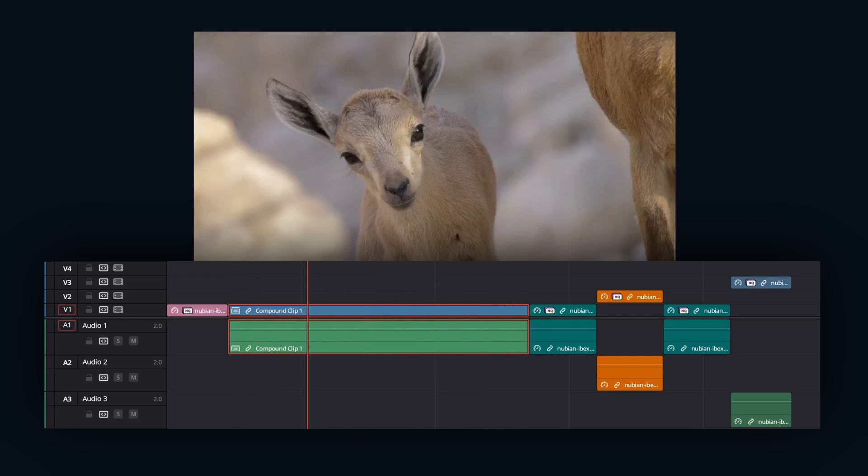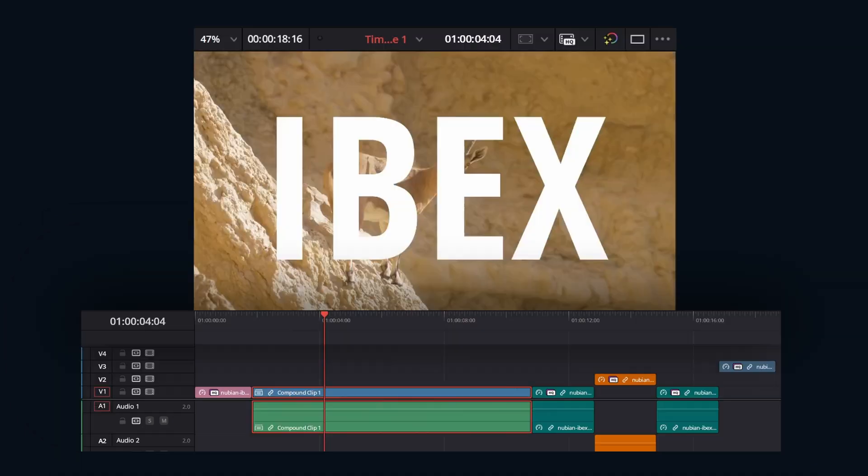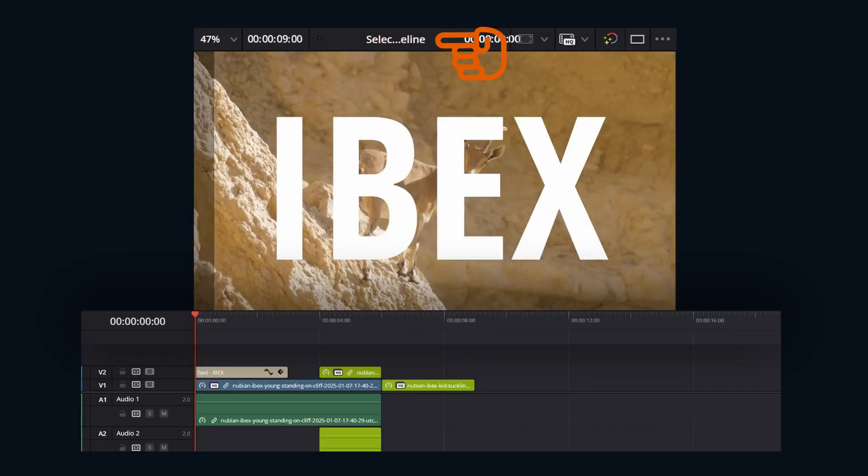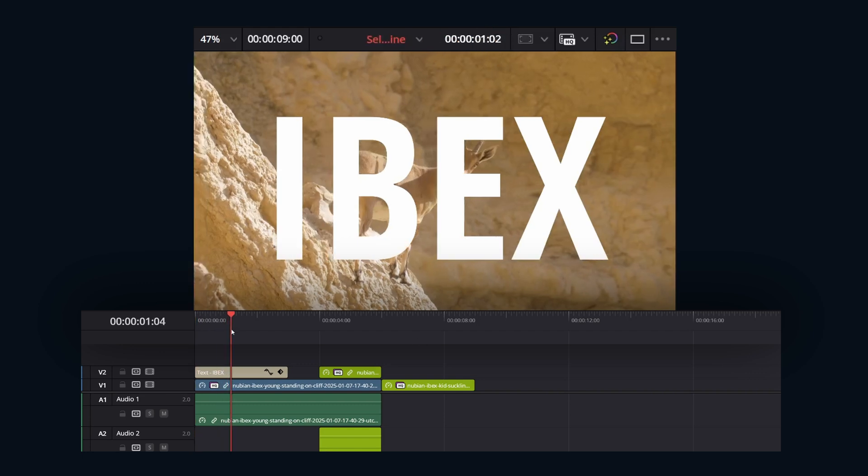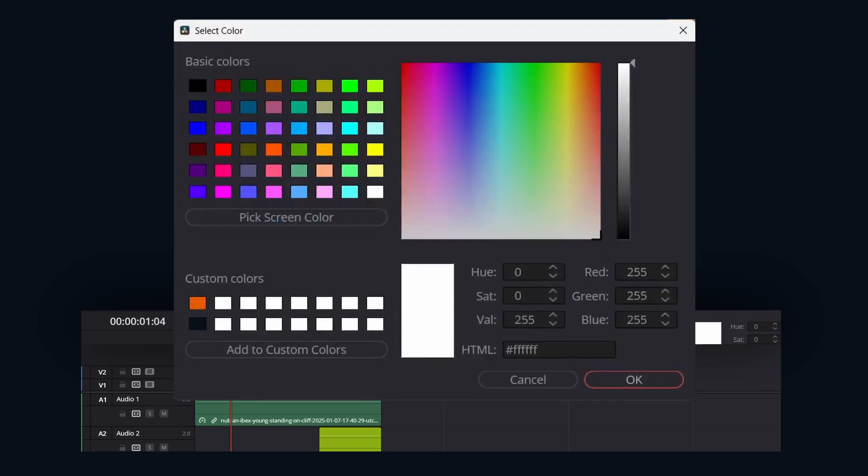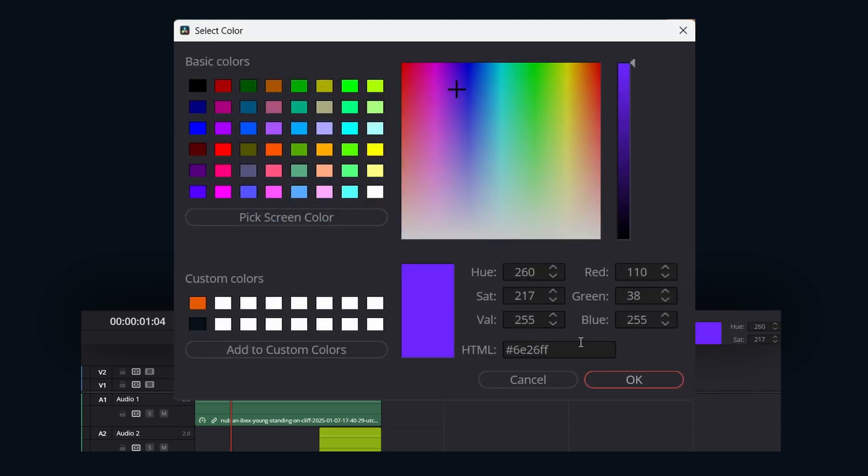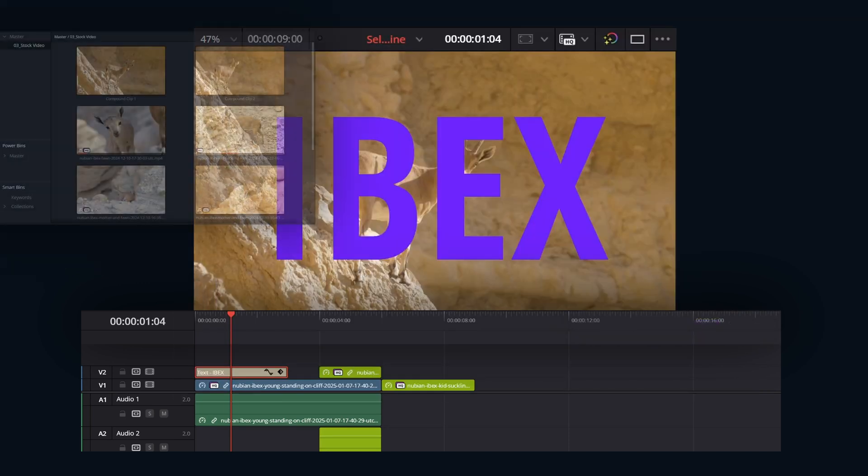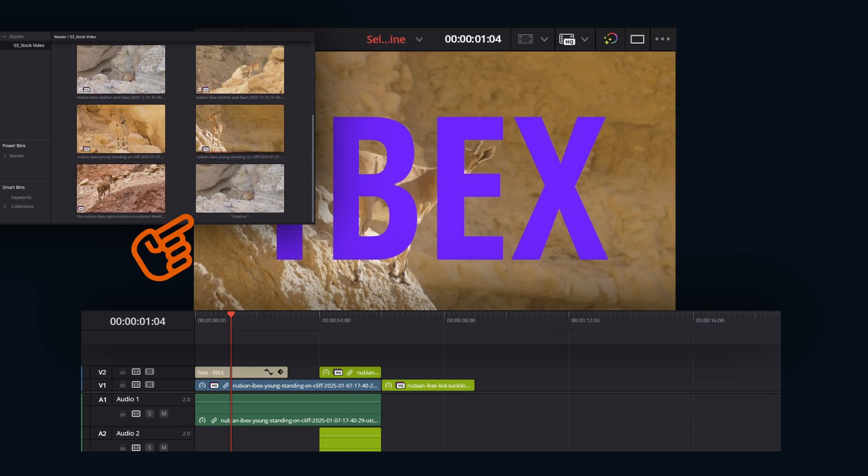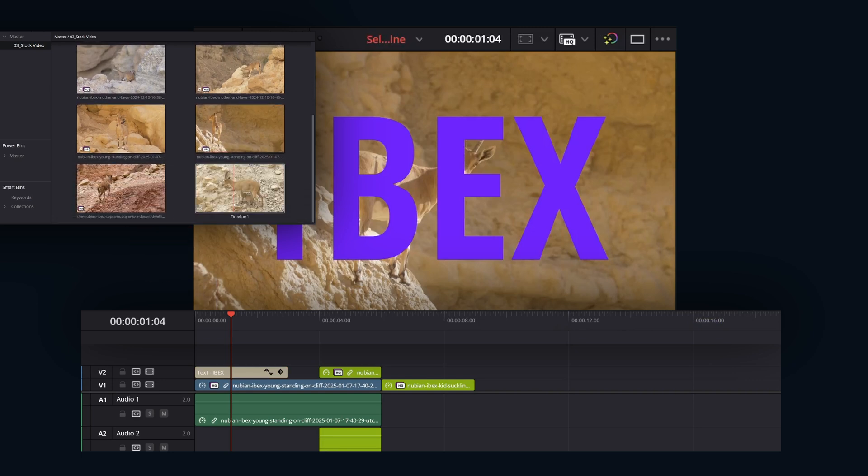If any adjustments need to be made within the compound clip, all we need to do is right click on the compound clip and go open in timeline. This will open the compound clips contents in a separate timeline. From here, you can edit the individual clips within the compound clip as needed. To return to the main timeline or a desired timeline, we can double click on it from the media pool or you can find it in the drop down above the viewer.